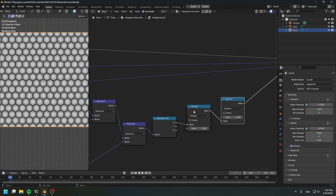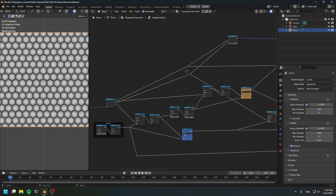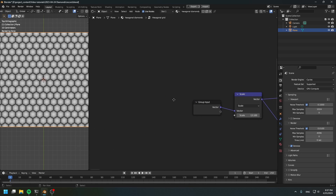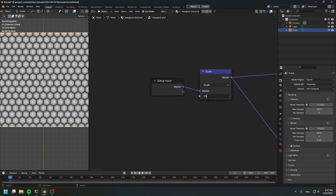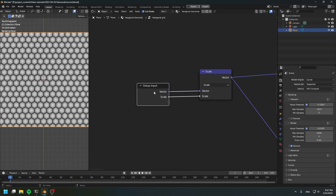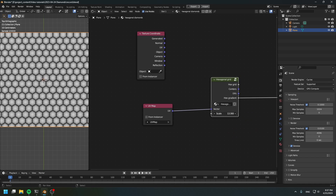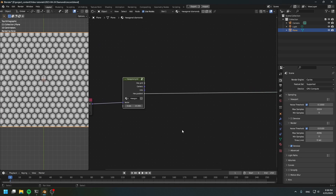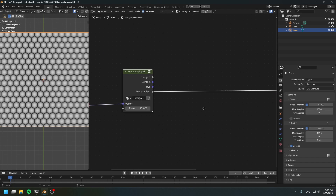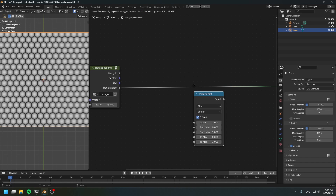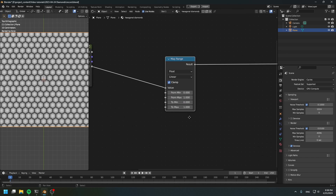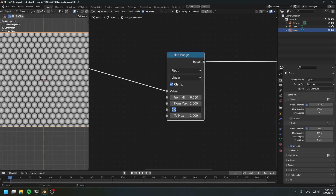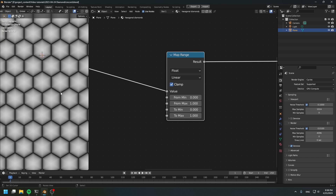First, let's go back and connect this to the group input to create a scale input slot. Now we can control the scale. Next, we need to create a gap between the diamonds, so create a map range node. We're going to use this map range node to control the gaps between the cells — the diamonds.